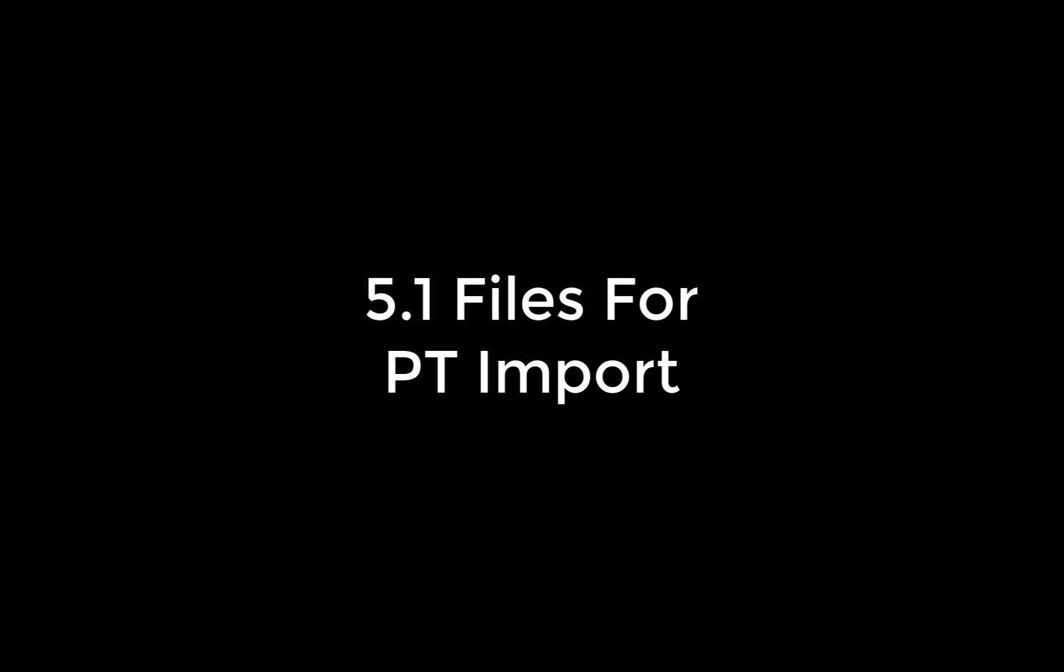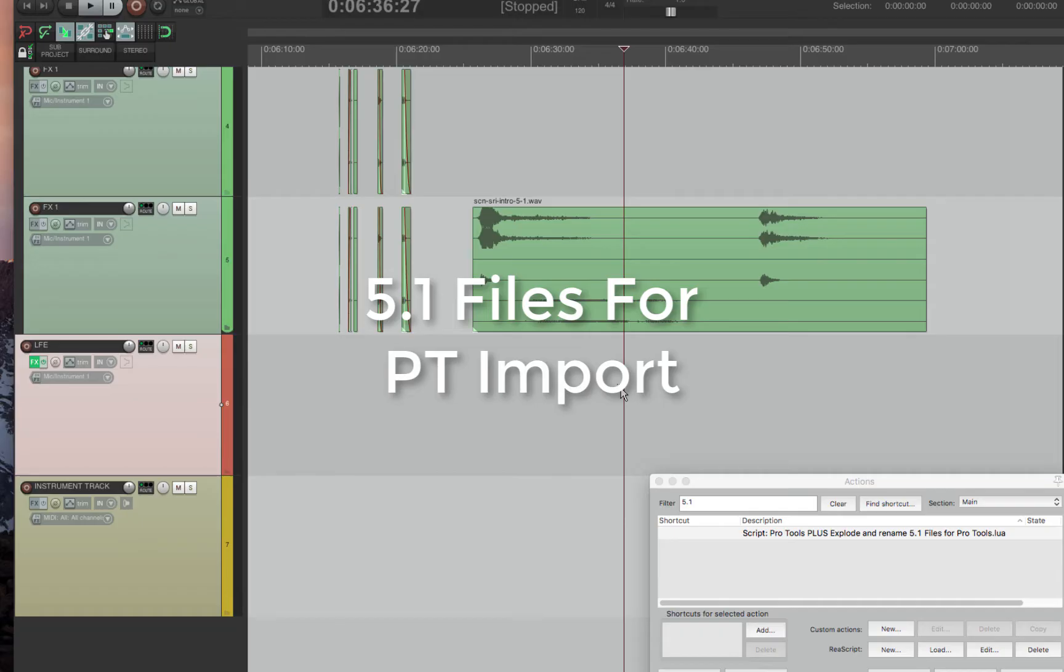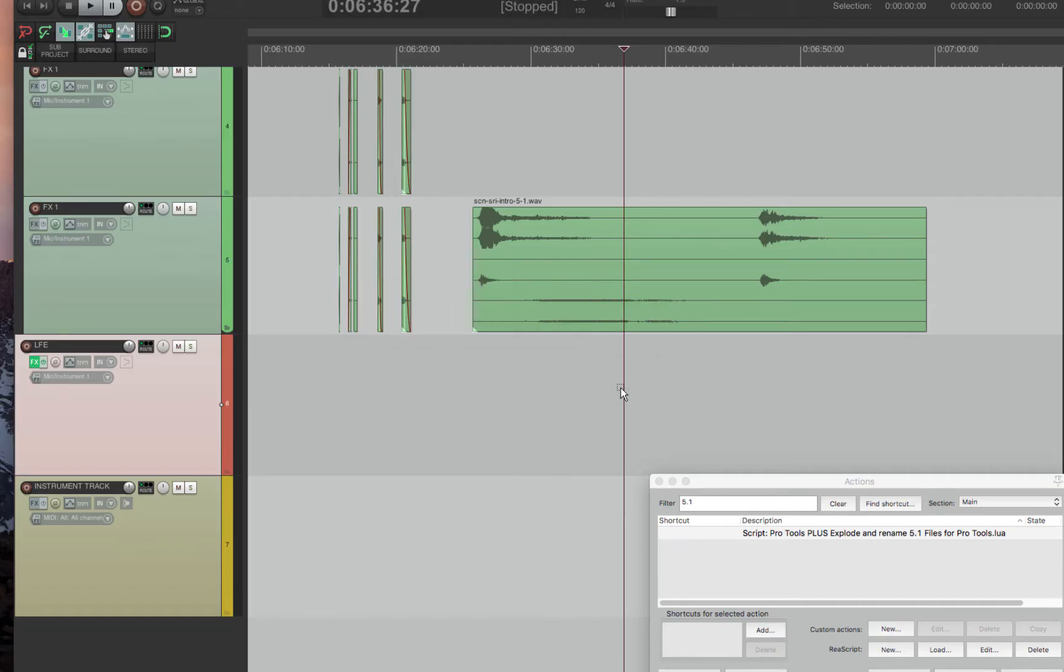I noticed when doing 5.1 exports to Pro Tools sessions that some Pro Tools sessions change the way the channel order is in a 5.1 file, and that makes it impossible for you to import unless you're going from Pro Tools to Pro Tools.